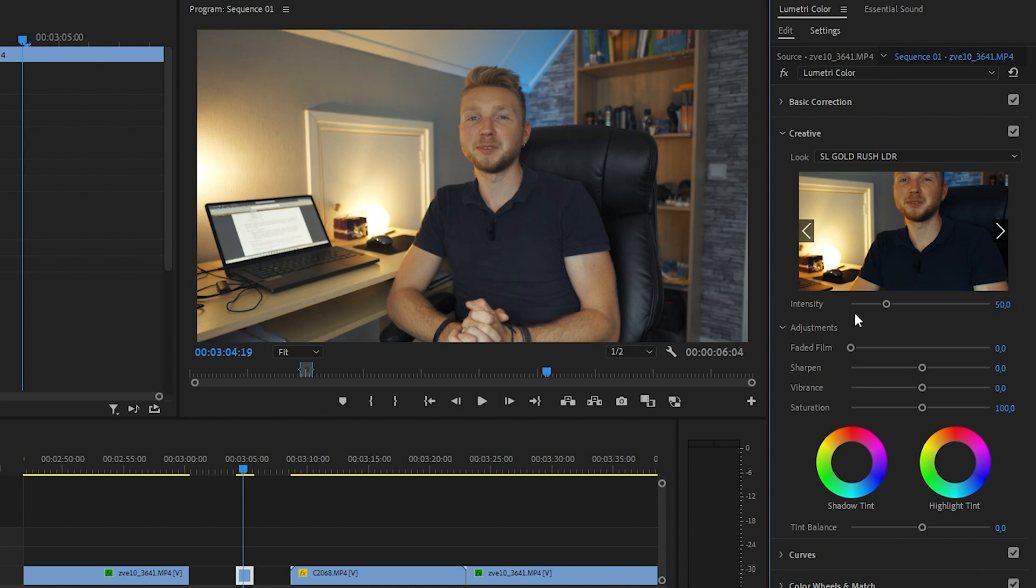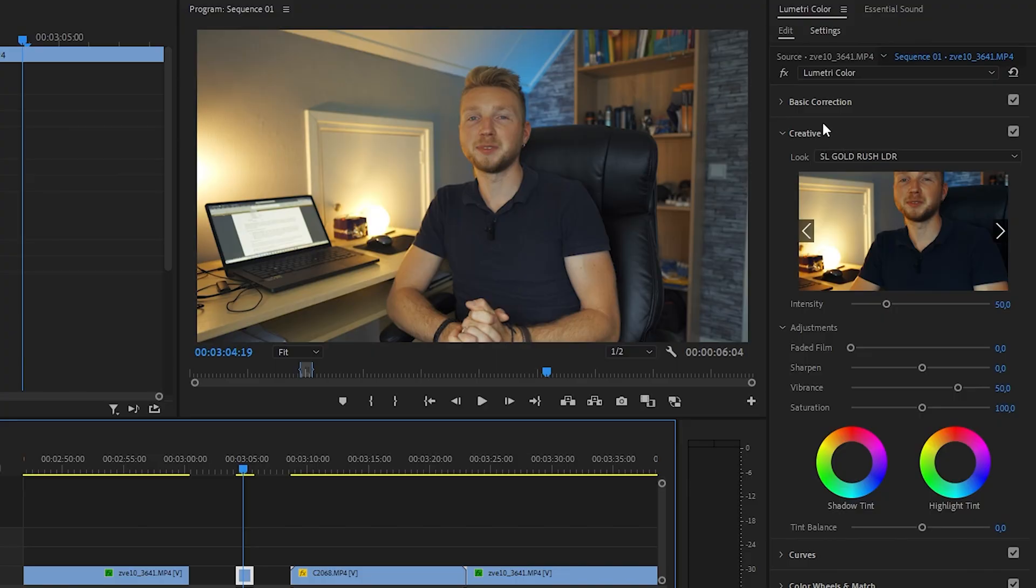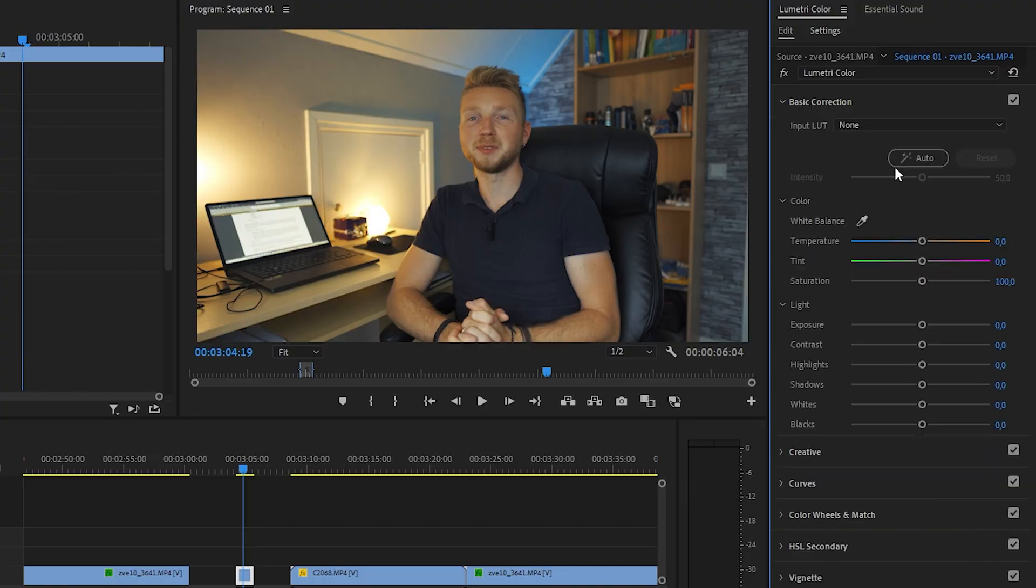50 is for me most of the time the sweet spot. I'm also going to add a little bit of vibrance, around 25 to 50, to give the colors more of a pop.